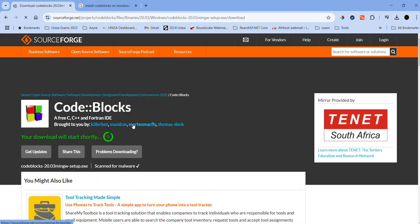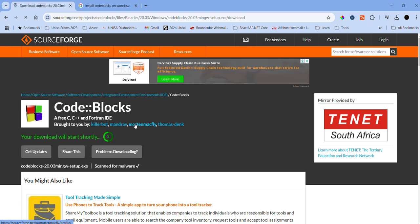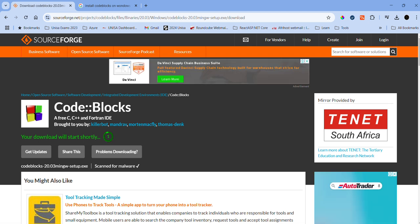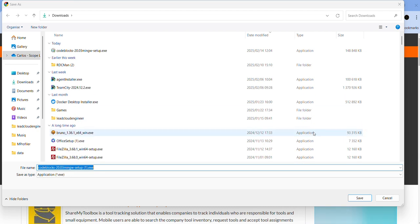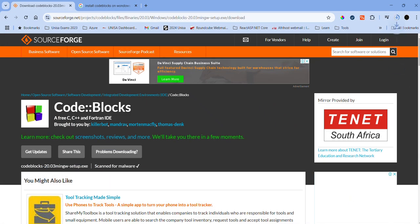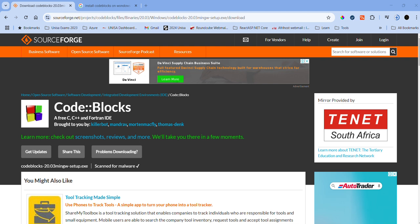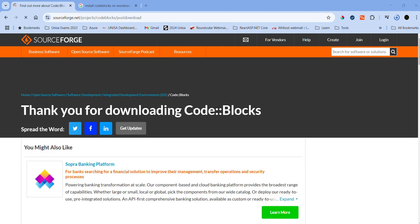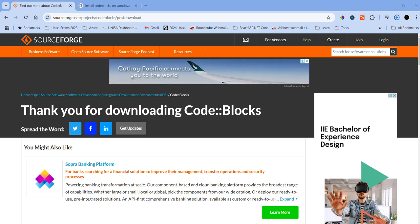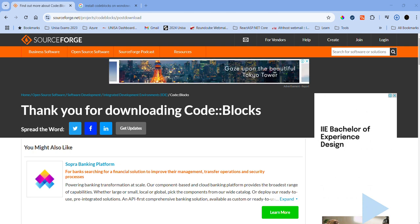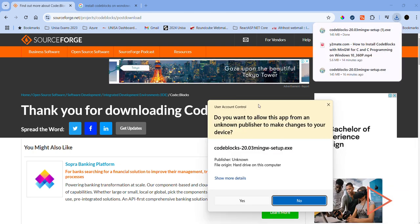Once the file has completed downloading, the next thing you want to do is run the exe file. So that's what I'll do. The file is downloading, and you find it in your downloads folder. For my case, the file would have downloaded, so I'm going to run the exe for Code::Blocks.